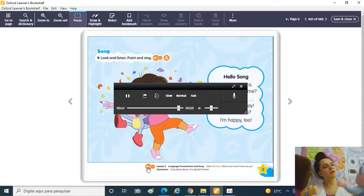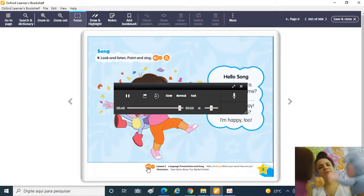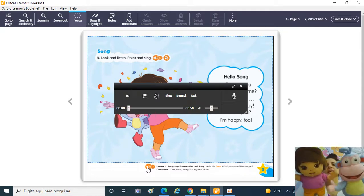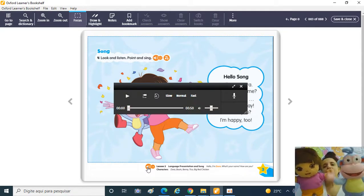It's time to go. Goodbye, Dora. Goodbye, Boots. Goodbye, teacher. Goodbye, kids. Goodbye, family.